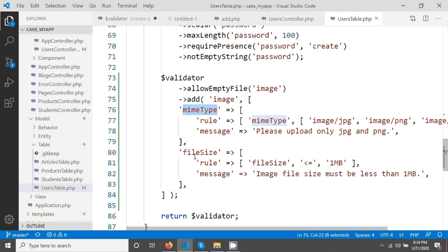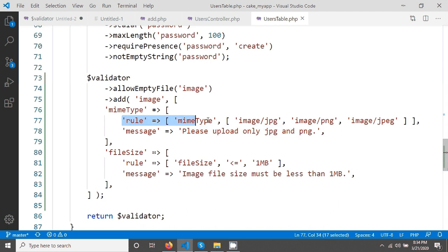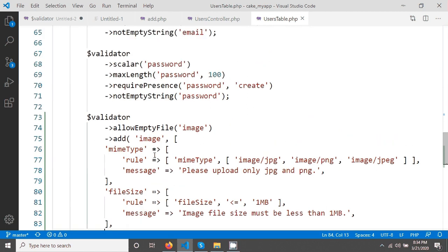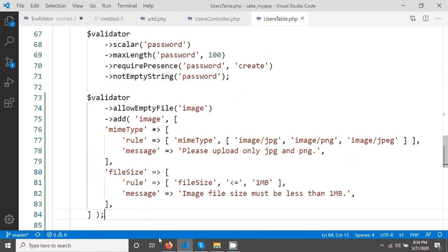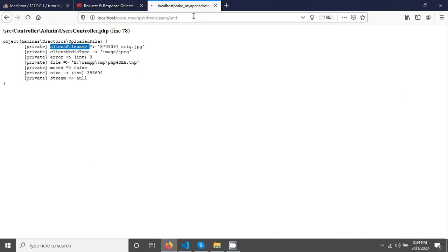One is MIME type validation and the other is file size. For MIME type validation I will accept only JPG, PNG, and JPEG — I have mentioned them and given the rule. Another rule I added is that the file size must be less than or equal to 1MB, meaning we will accept only 1MB file size. After saving, if everything is okay we should be able to upload our file.